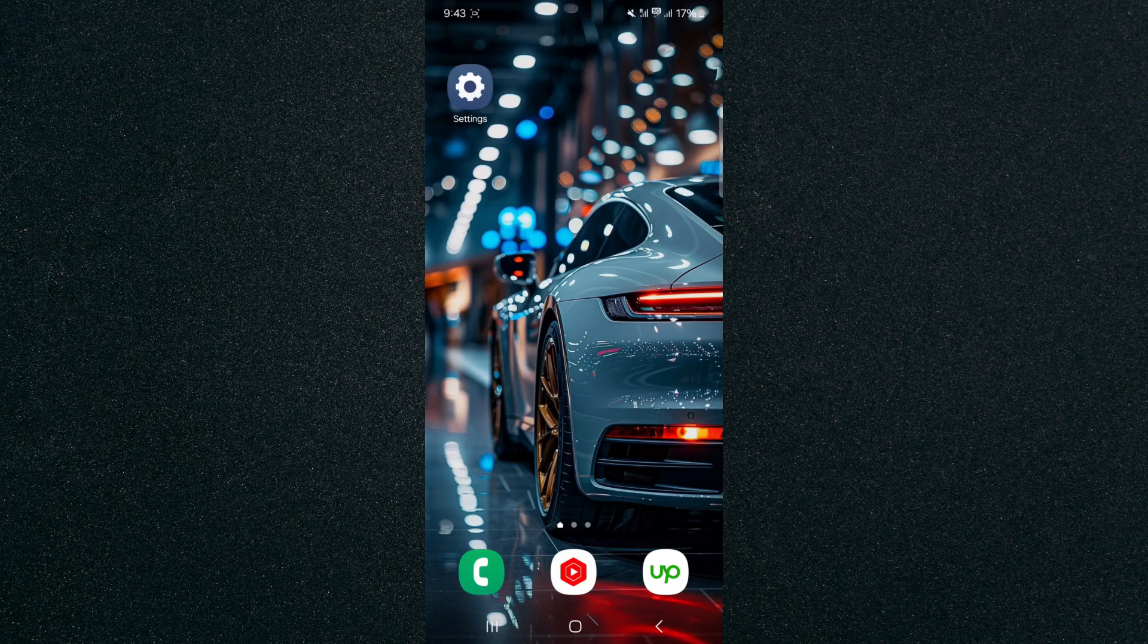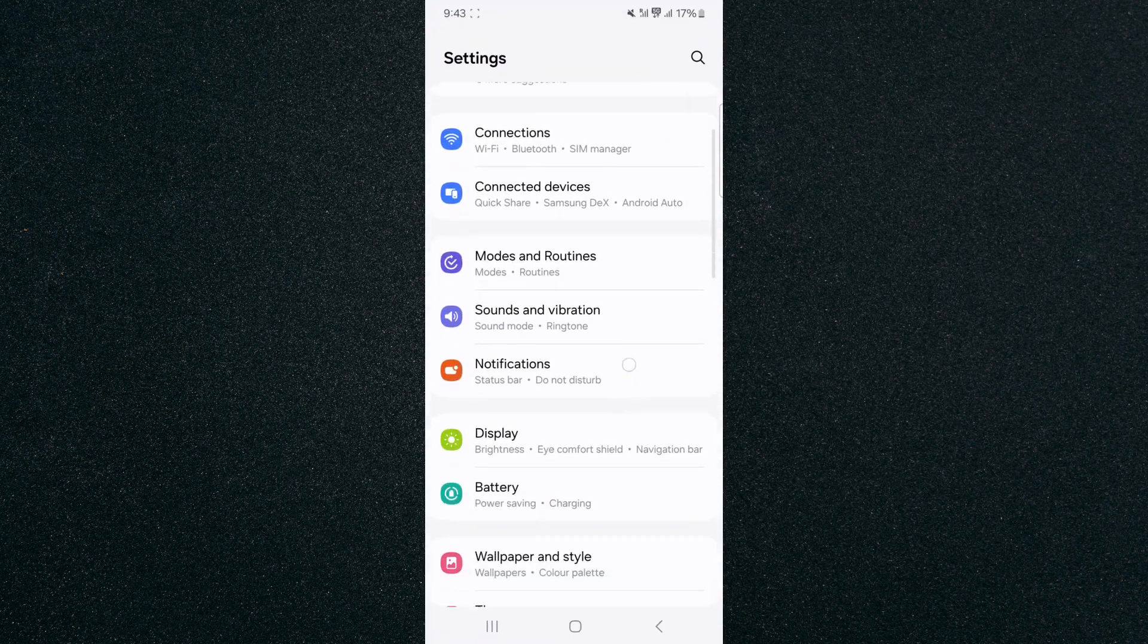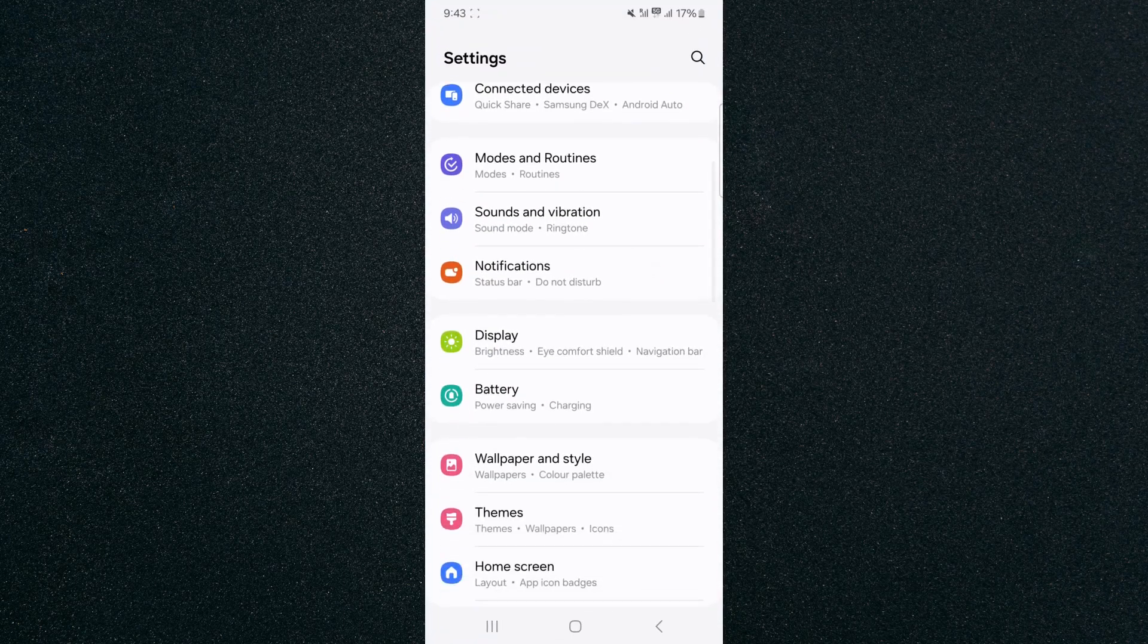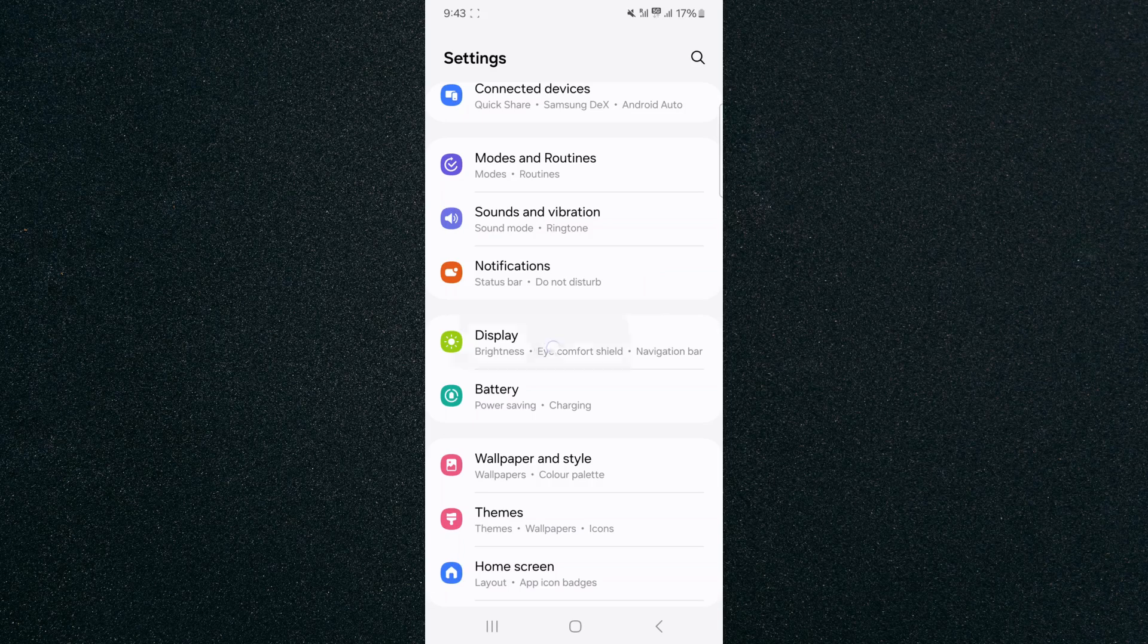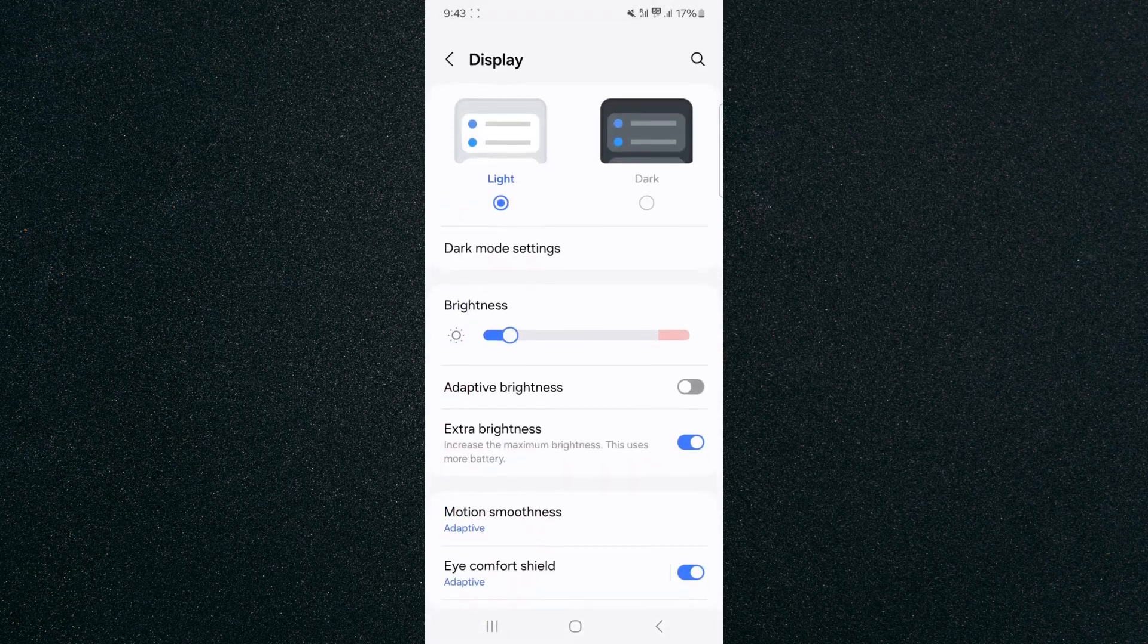So the first thing I want you to do is to head over to your settings and then from here, scroll down until you find your display settings. As you can see, mine's right here, tap on that.